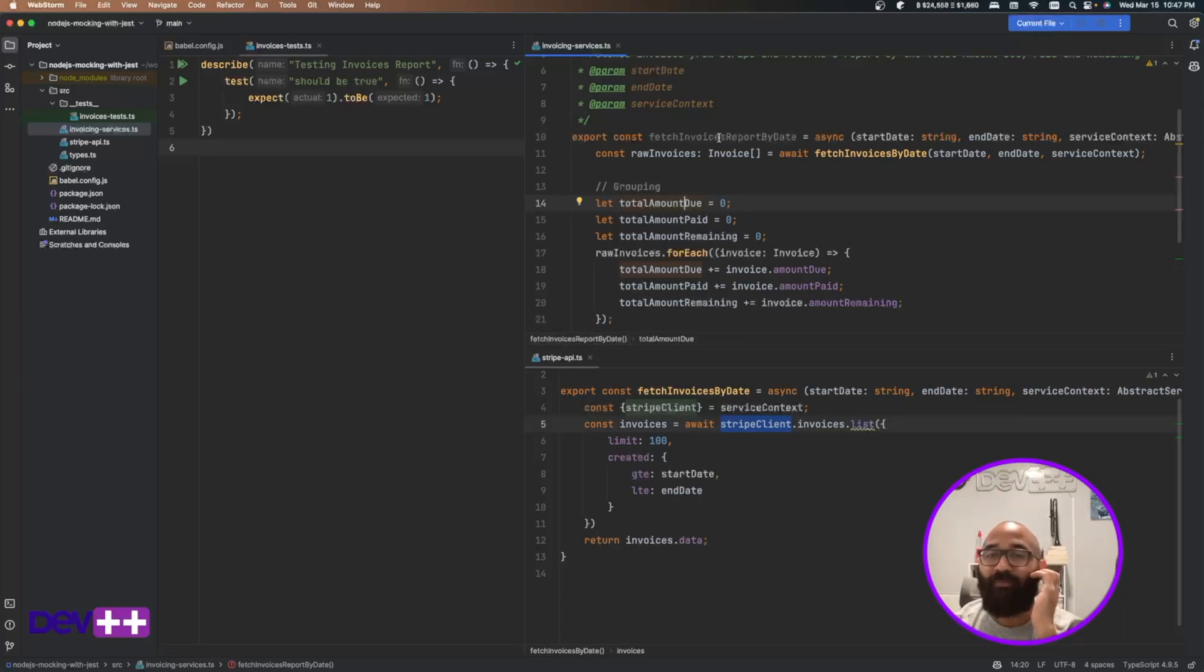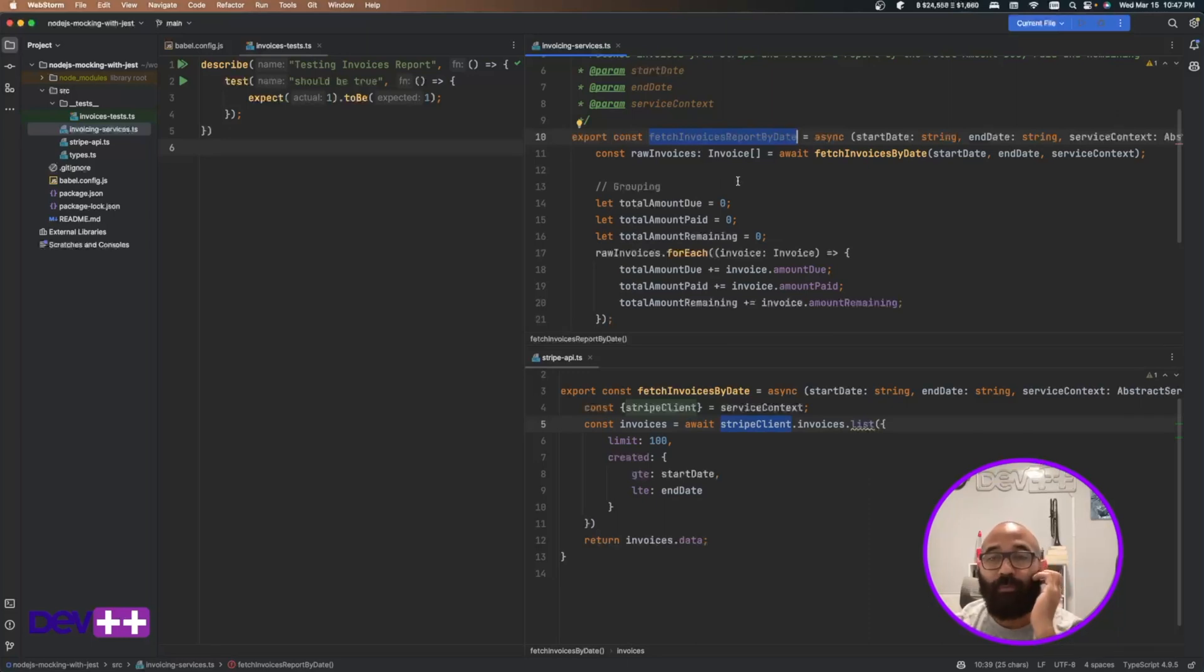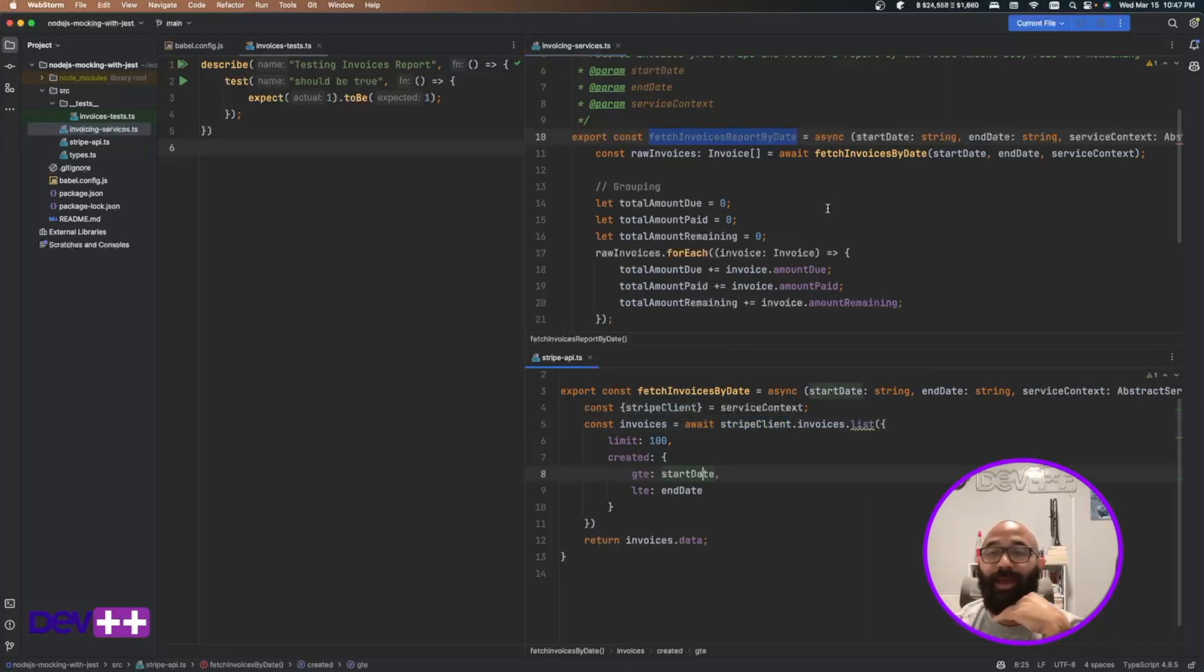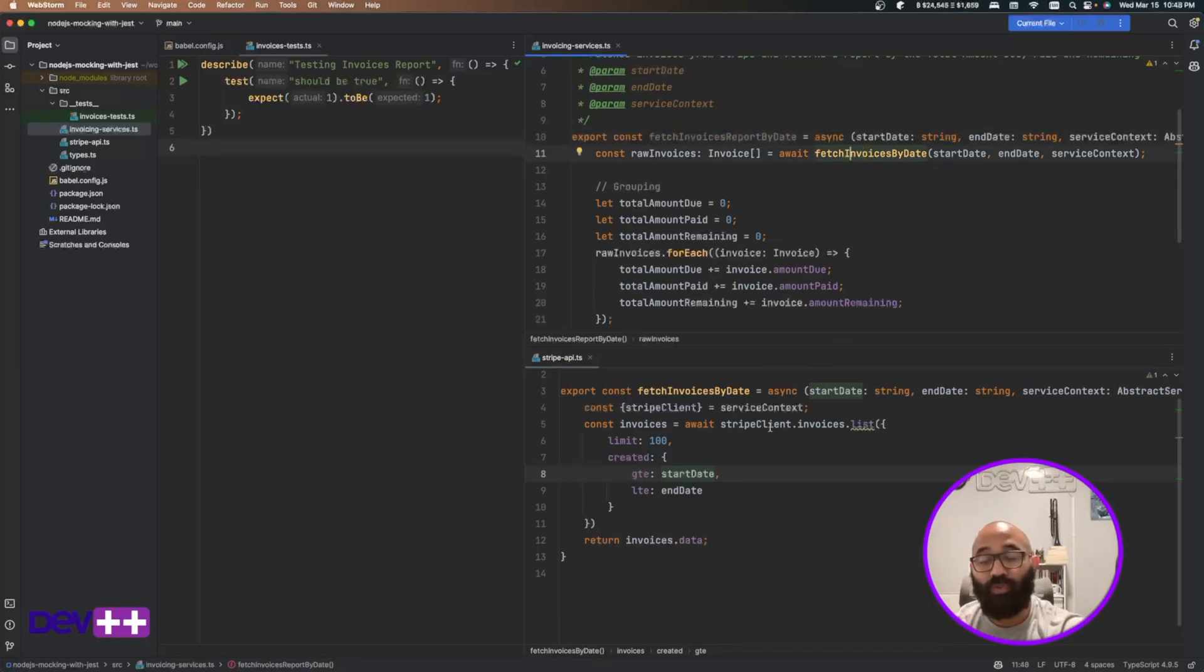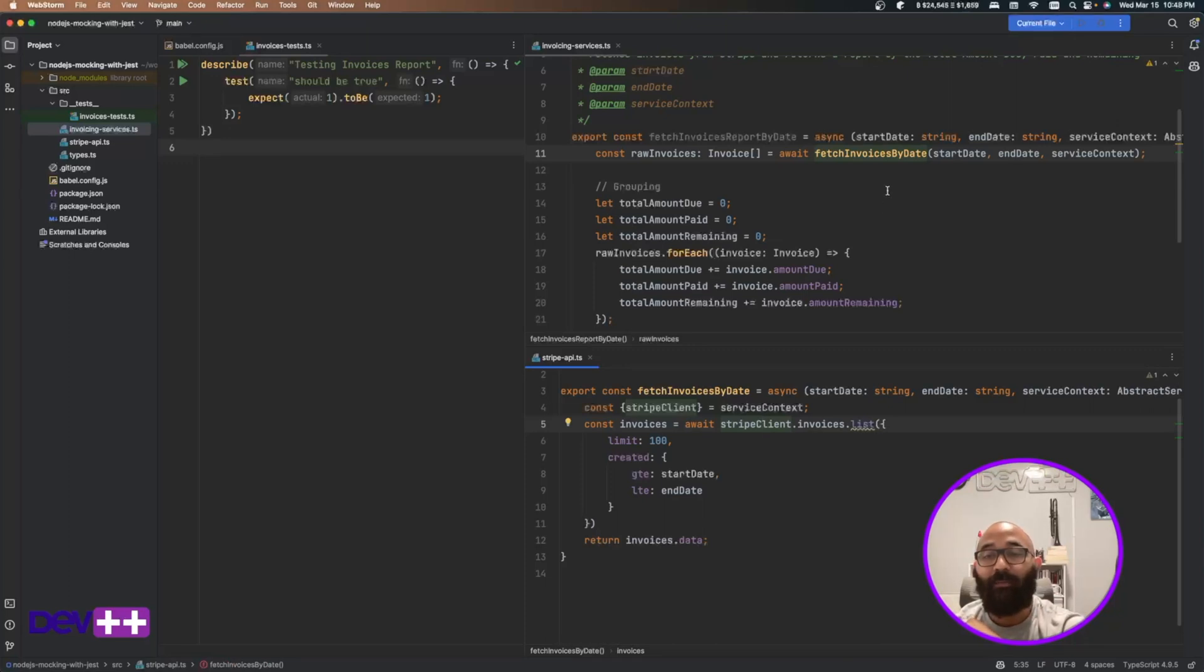So again, I'm not exposing any web service here. For now, I'm just leaving that HTTP or handlers or maybe controllers layer outside of this scope. I have a function, I have a service function that is called Fetch Invoices Report by date. And then that function calls another function which calls the Stripe API to pull the data.